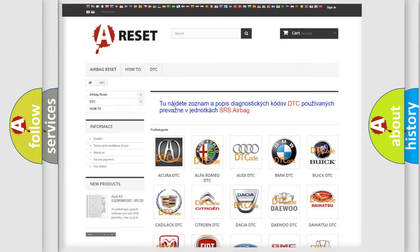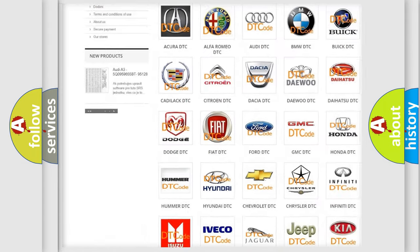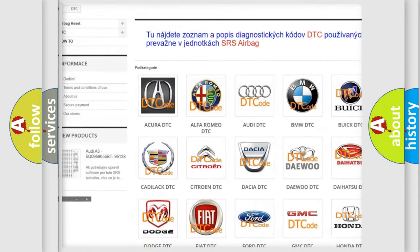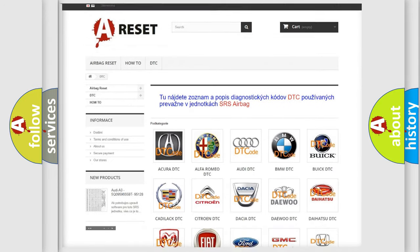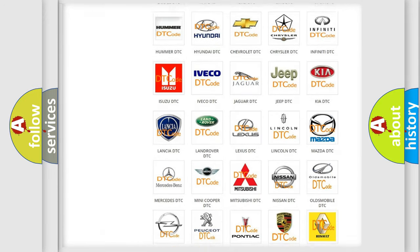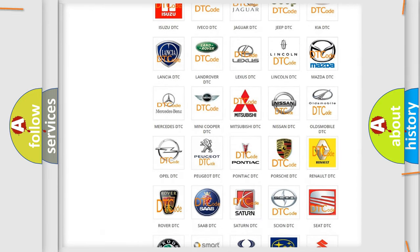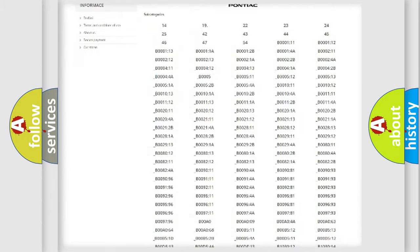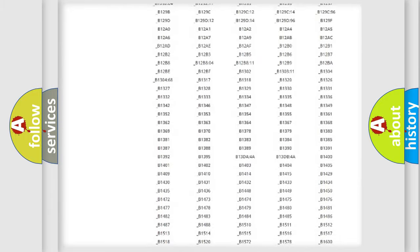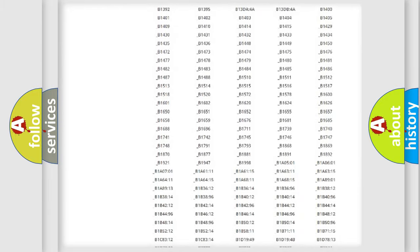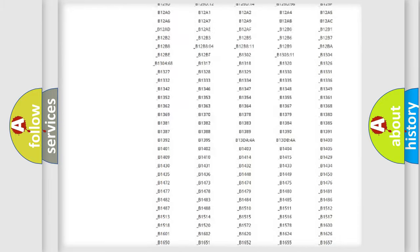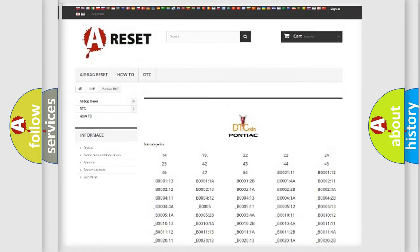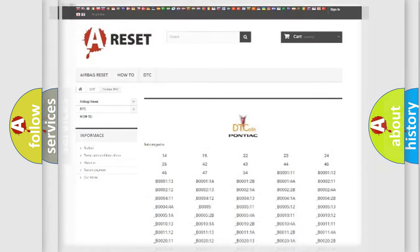Our website airbagreset.sk produces useful videos for you. You do not have to go through the OBD2 protocol anymore to know how to troubleshoot any car breakdown. You will find all the diagnostic codes that can be diagnosed in Pontiac vehicles, and many other useful things.